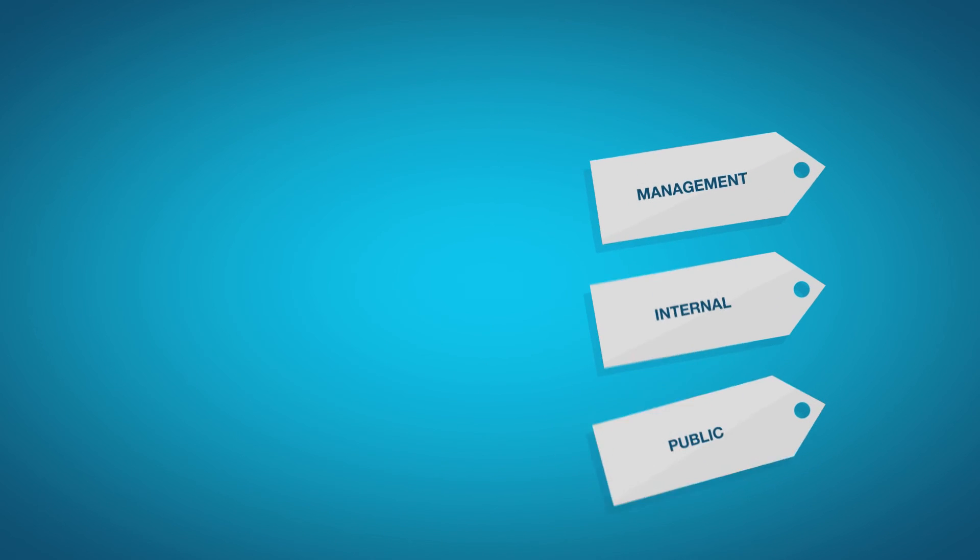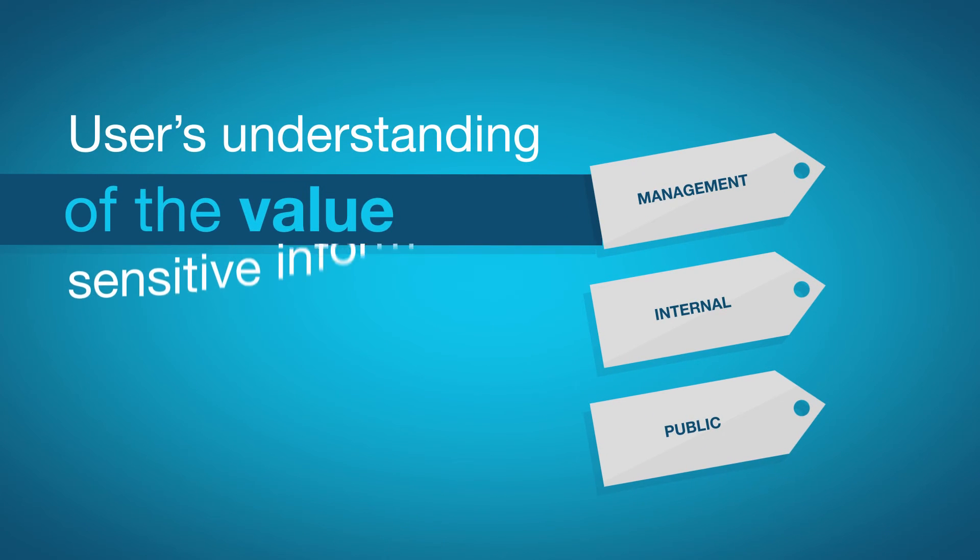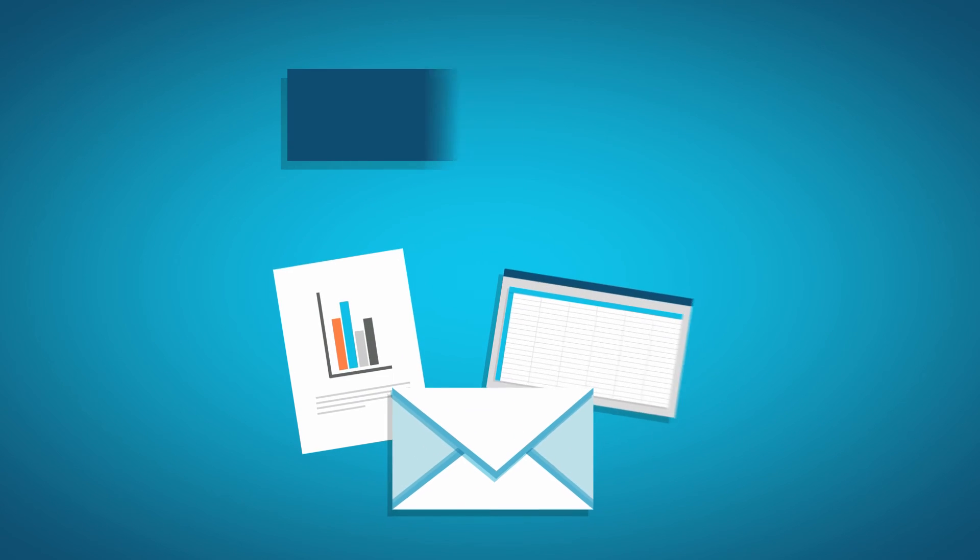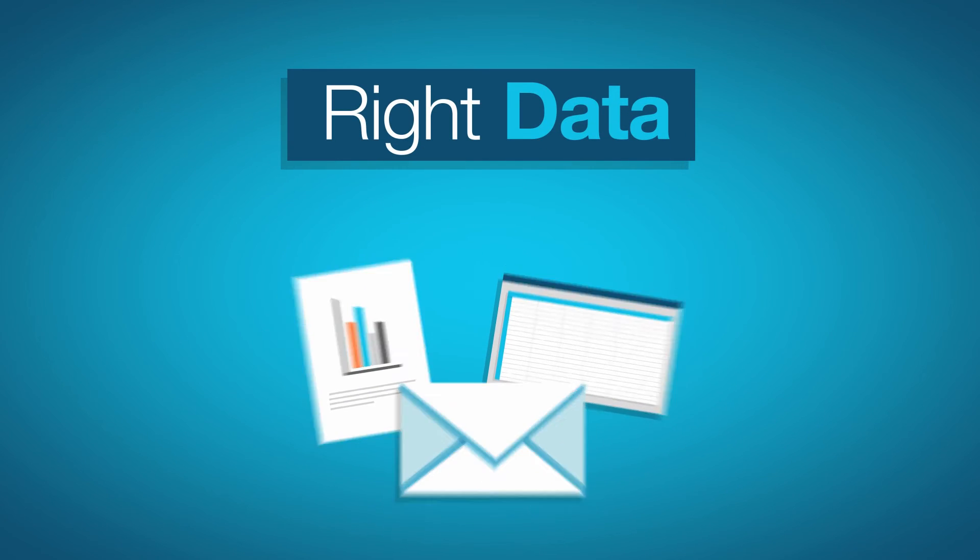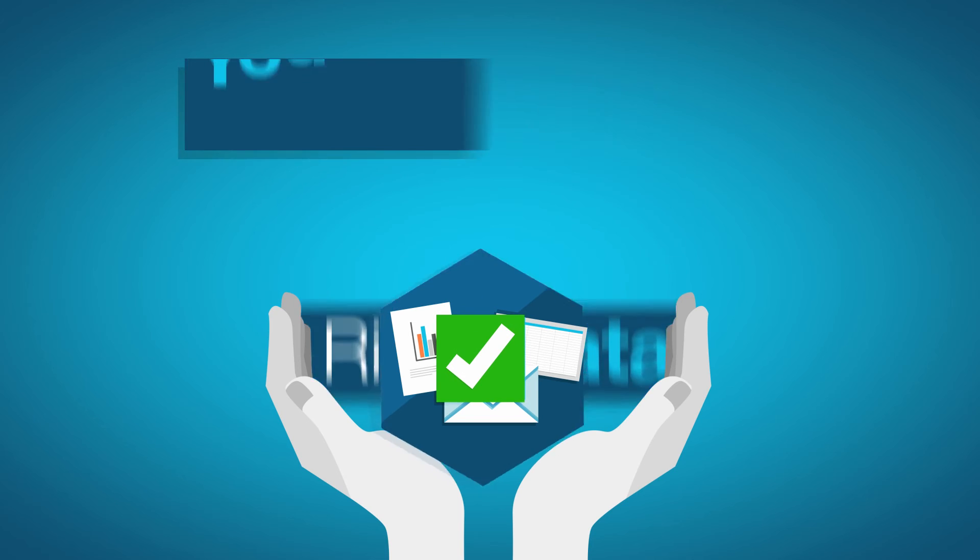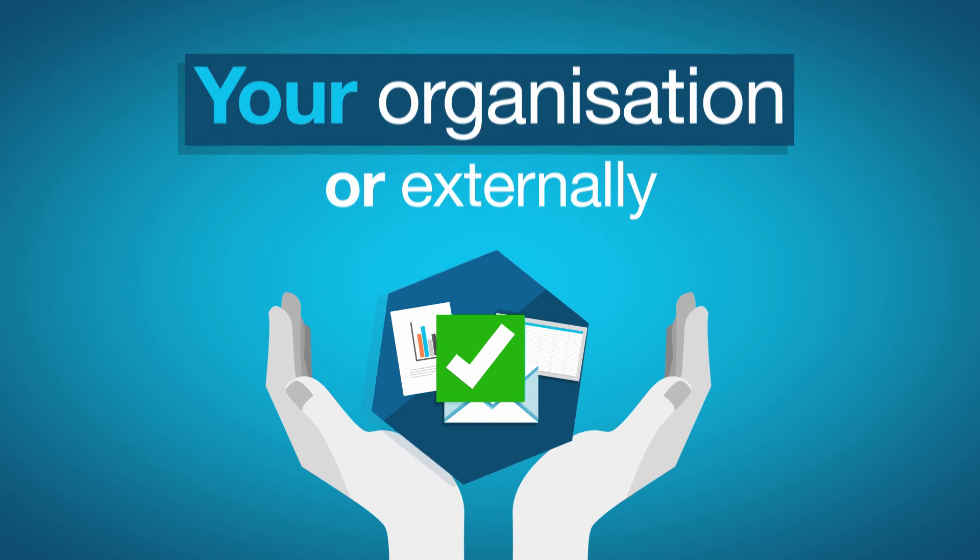Visual markings encourage users' understanding of the value of sensitive information and its safeguarding requirements. Helping to ensure the right data ends up in the right hands, whether shared within your organization or externally.